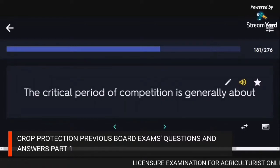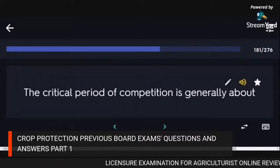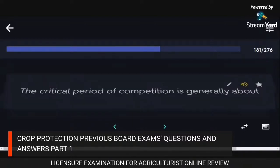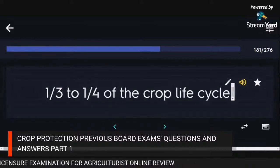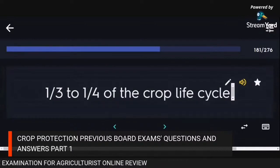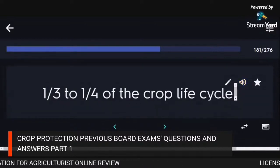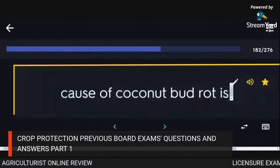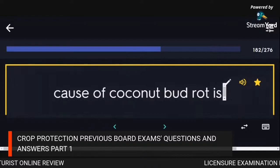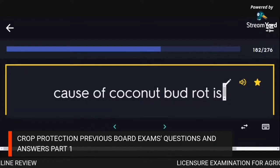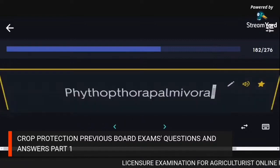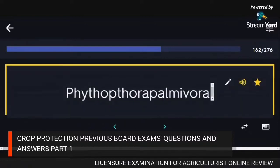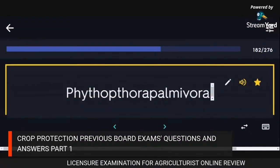The critical period of competition is generally about one-third to one-quarter of the crop life cycle. Cause of coconut bud rot: Phytophthora palmivora.